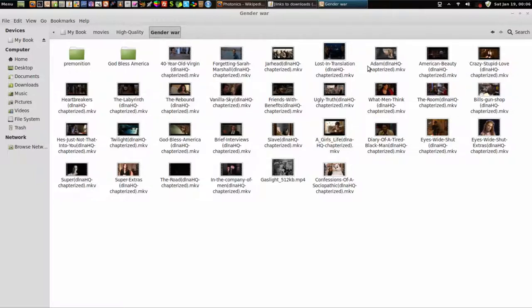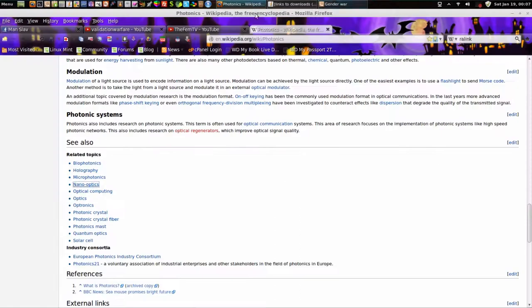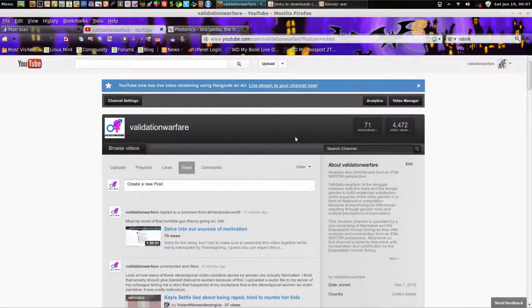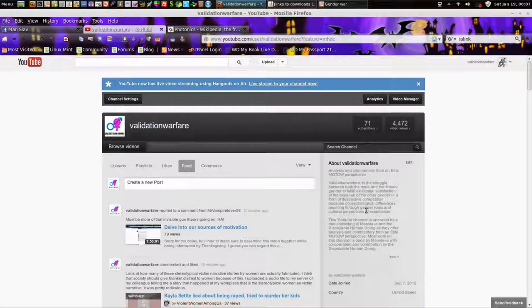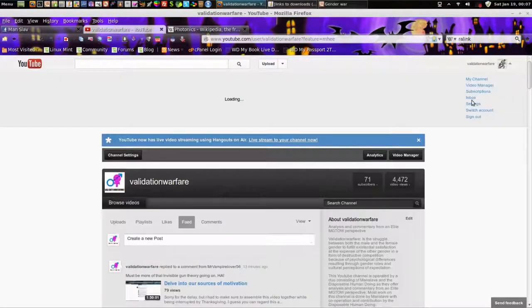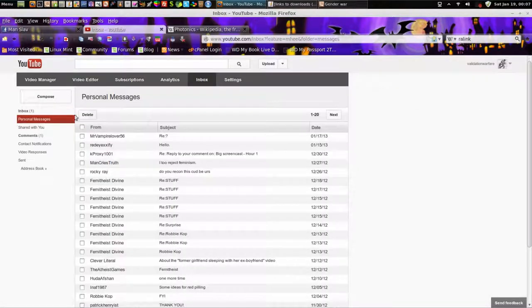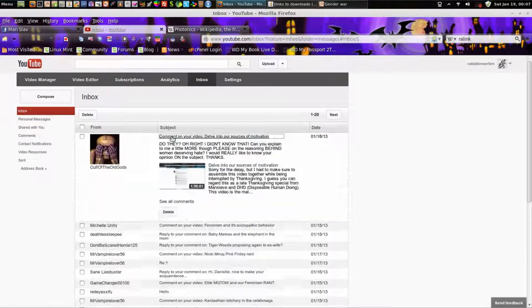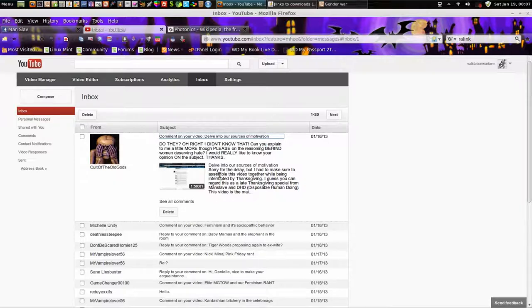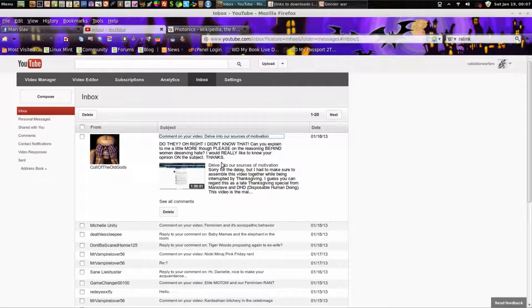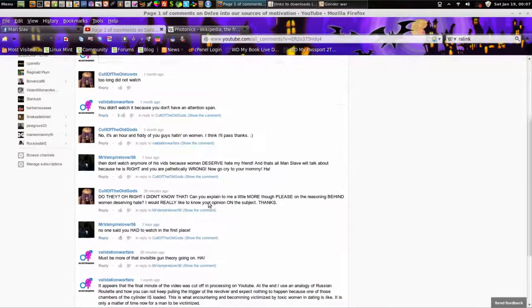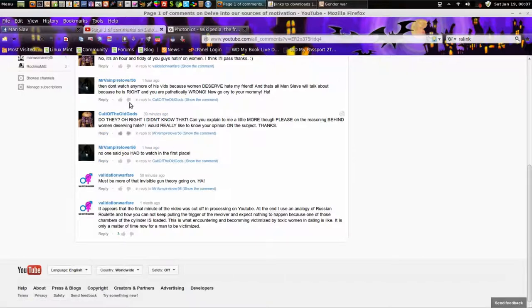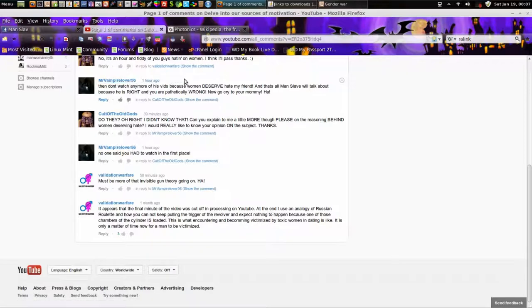So, anyway, that's what we do, we download and save a bunch of people's videos. Let's see, inbox anymore. Oh, I haven't heard from this guy in a while, cult of the old gods. He said that to Mr. Vampire Lover 56. Oh man, Mr. Vampire Lover 56, once he becomes empowered with as much knowledge as me and the disposable human doing are aware of, and then combine that with Barbarossa, Stardust, Girl Writes, White Man, Woman, Myth, and a bunch of these other good people, then Mr. Vampire Lover 56 is gonna fuck up cult of the old gods. Invisible gun theory, ha ha. Shout out to Mr. Vampire Lover 56.